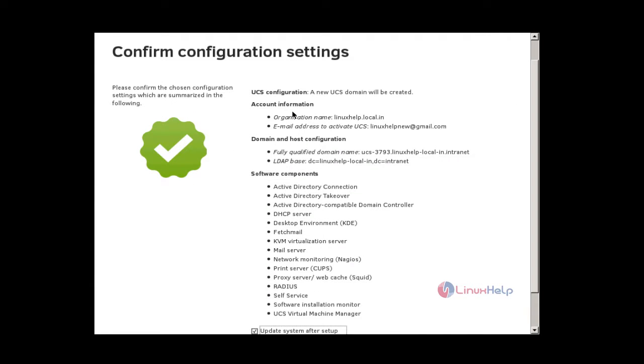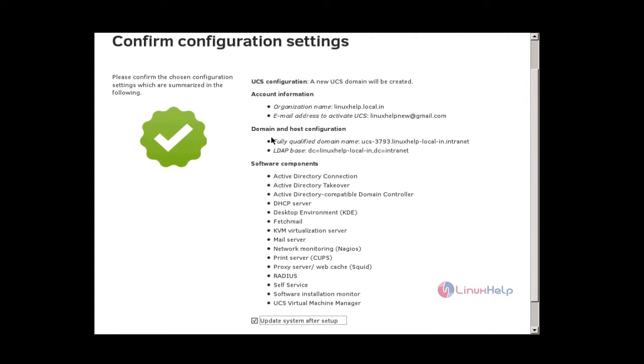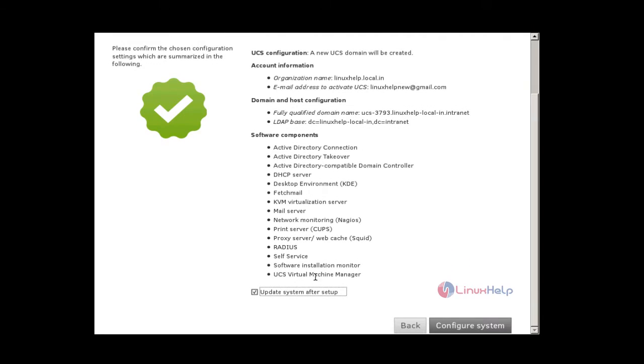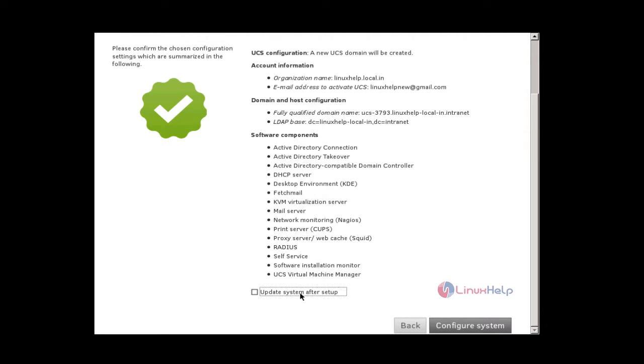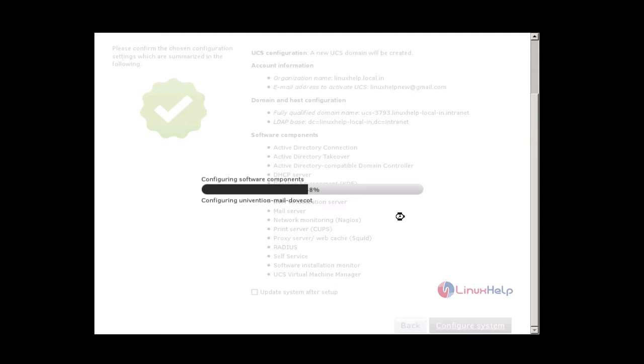Here you can see the packages which you have selected and the domain and host configuration, and also the organization name and the email address we mentioned earlier. And you can check this or uncheck this box. If you check this box, once installation is completed, it will automatically search for updates. And next, give configure system. It takes nearly 30 minutes to complete.